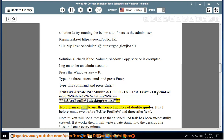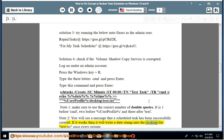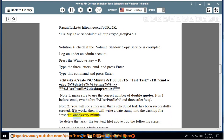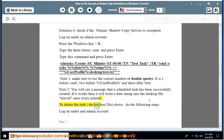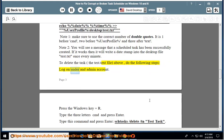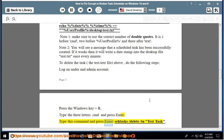Note 1: Make sure to use the correct number of double quotes — it is 1 before cmd, 2 before %userprofile%, and 3 after text. Note 2: You will see a message that a scheduled task has been successfully created. If it works, it will write a date stamp into the desktop file test.txt once every minute. To delete the task and the test.txt file, log on under an admin account, press Windows key + R, type cmd, press Enter, then type: schtasks /delete /tn test task.